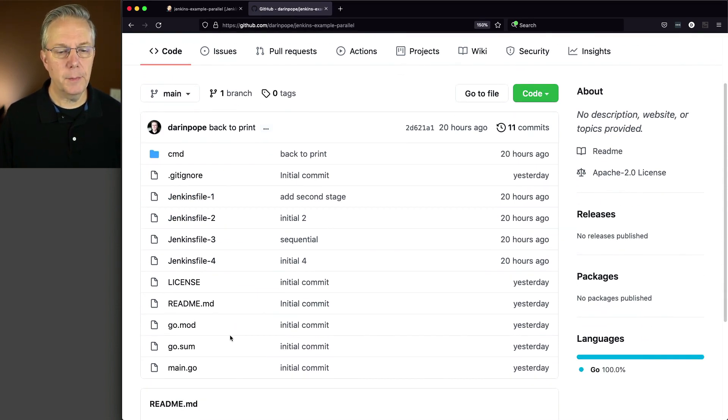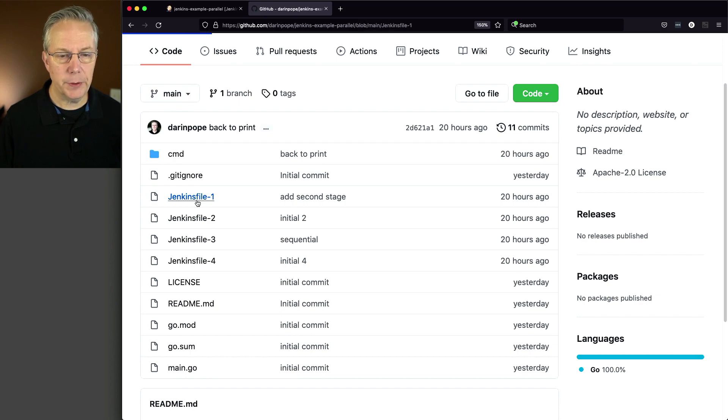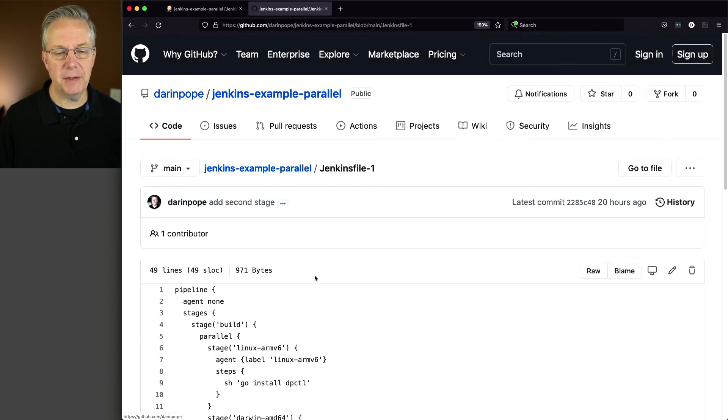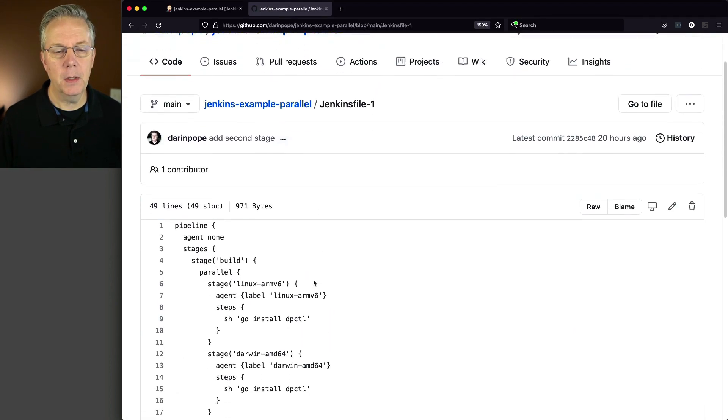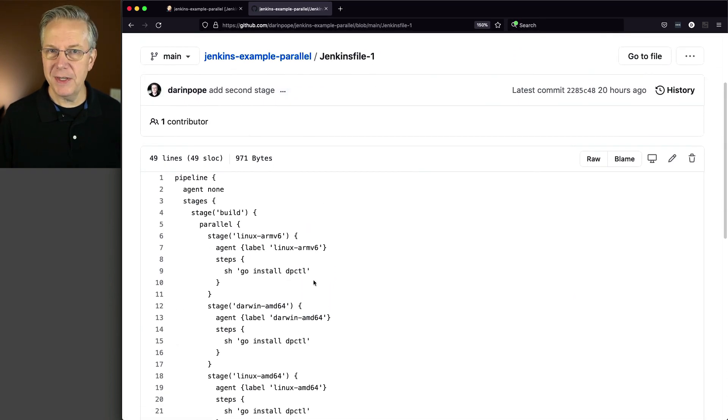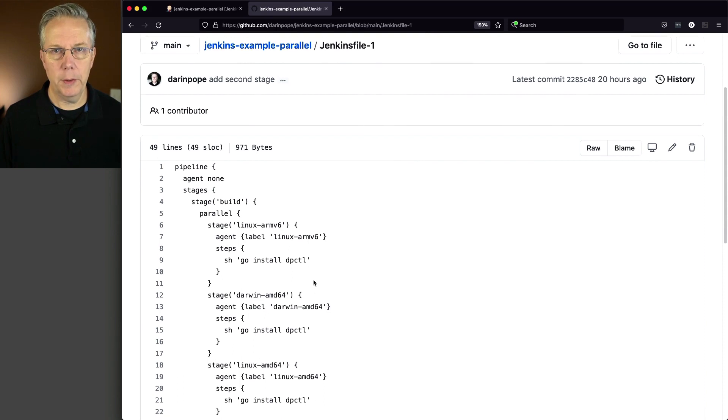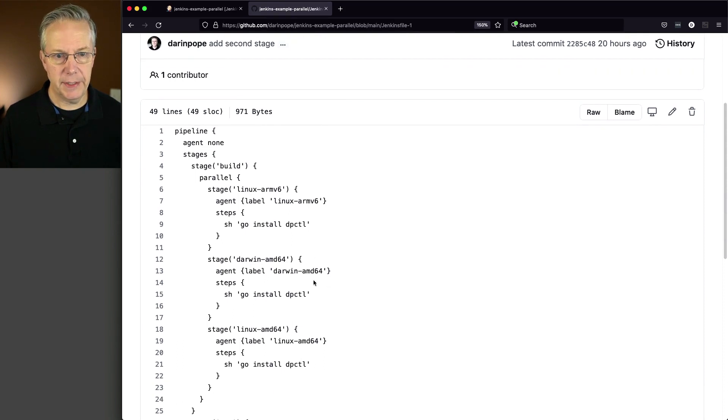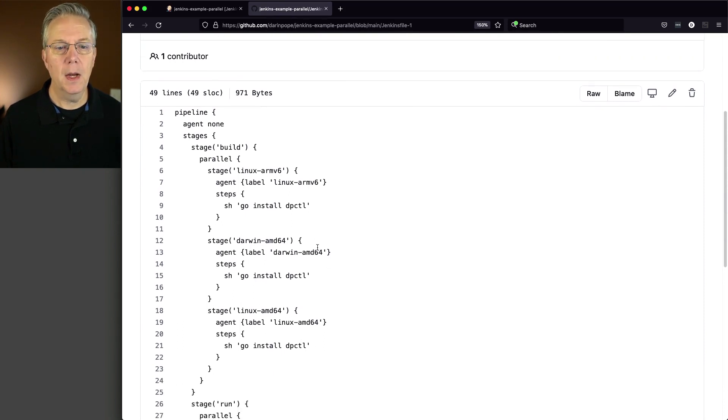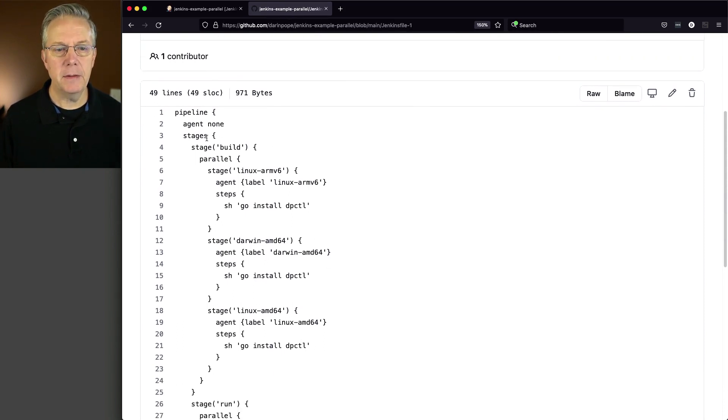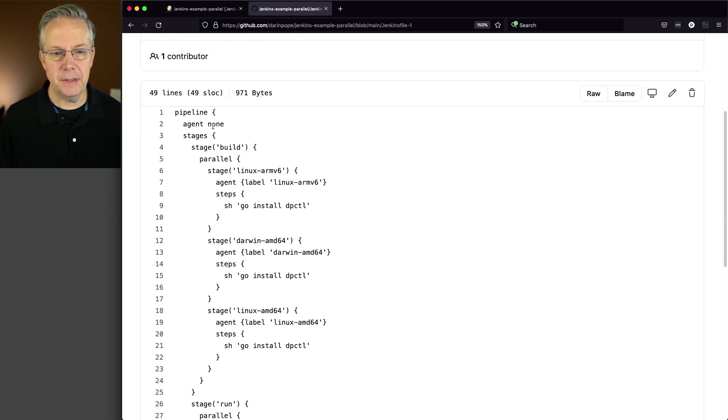And from here, what we're going to see, looking just at Jenkinsfile-1, is I've already set up the starting point for where we're going to be today.